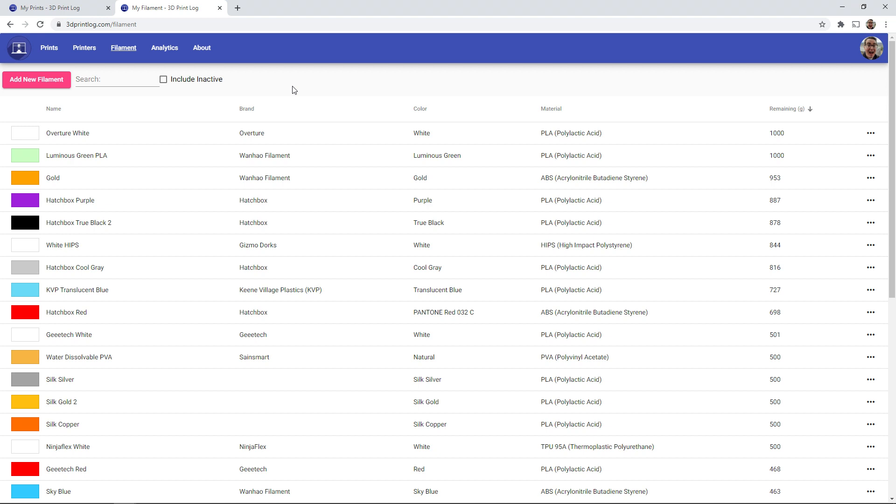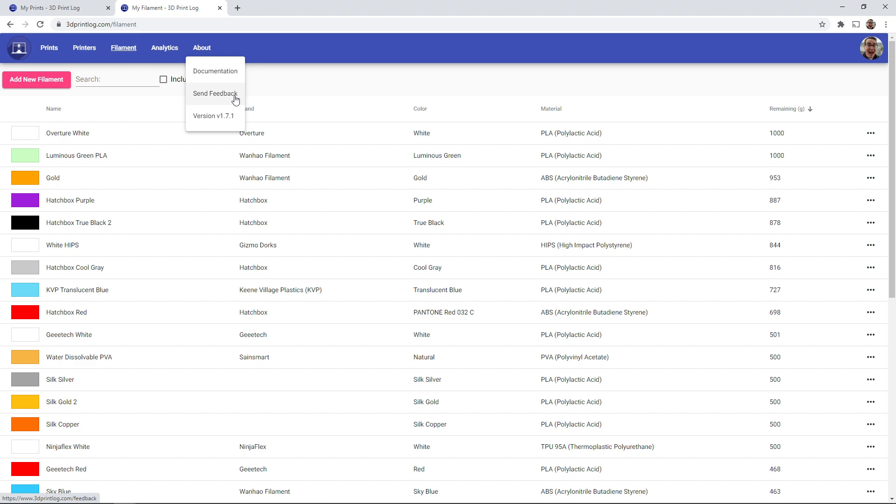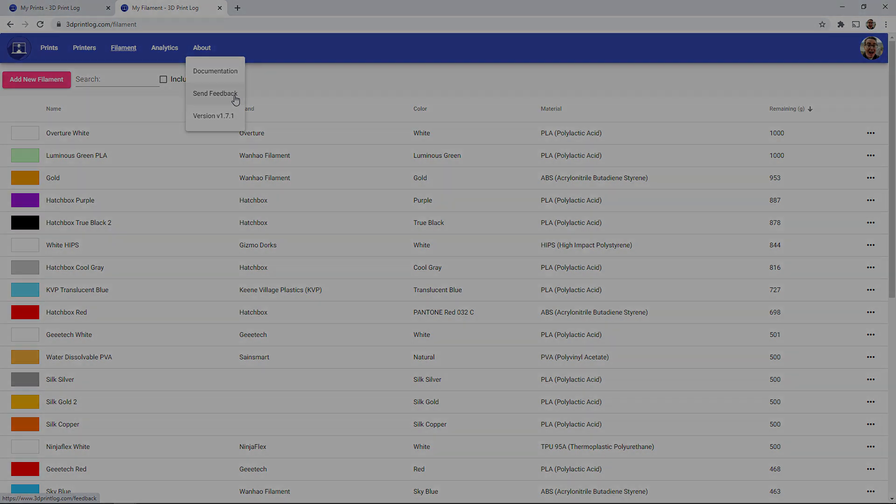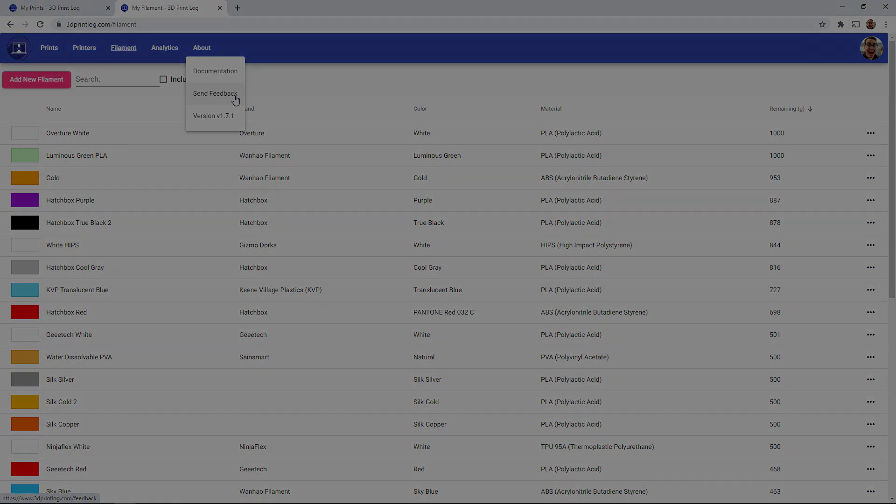Feel free to leave a comment down below. Or if you've created an account, you can send me feedback directly through 3dprintlog.com. And I'd be happy to hear what ideas you have and hopefully implement some of those in the near future. So thank you all for watching, happy printing, and I'll see you all next time.